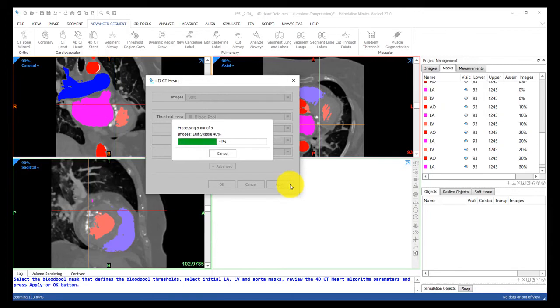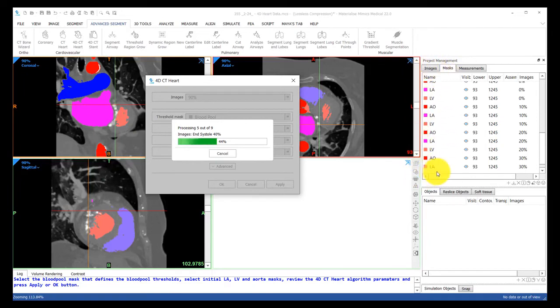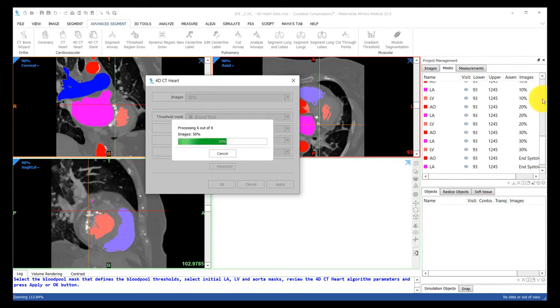As the tool goes from scan to scan segmenting these heart chambers, you will find their masks populate here on the right, as well as an indication of which scan the mask is associated with.